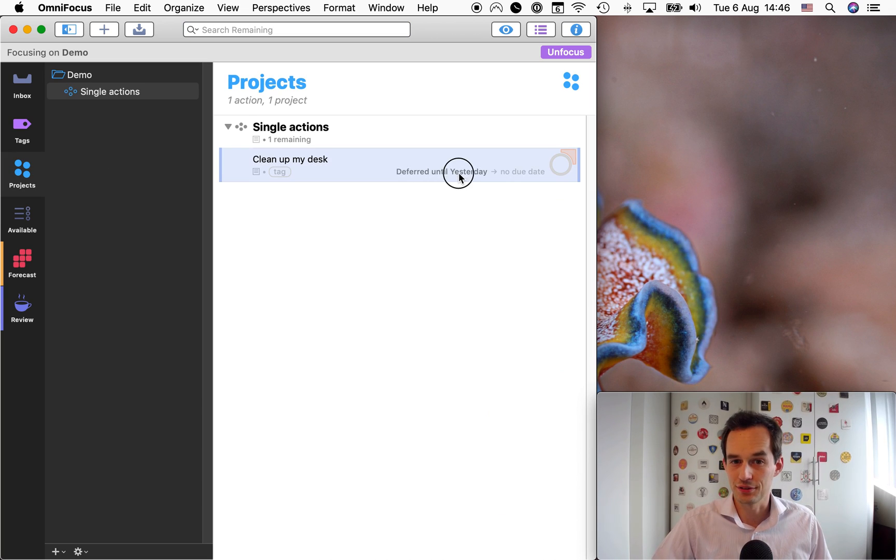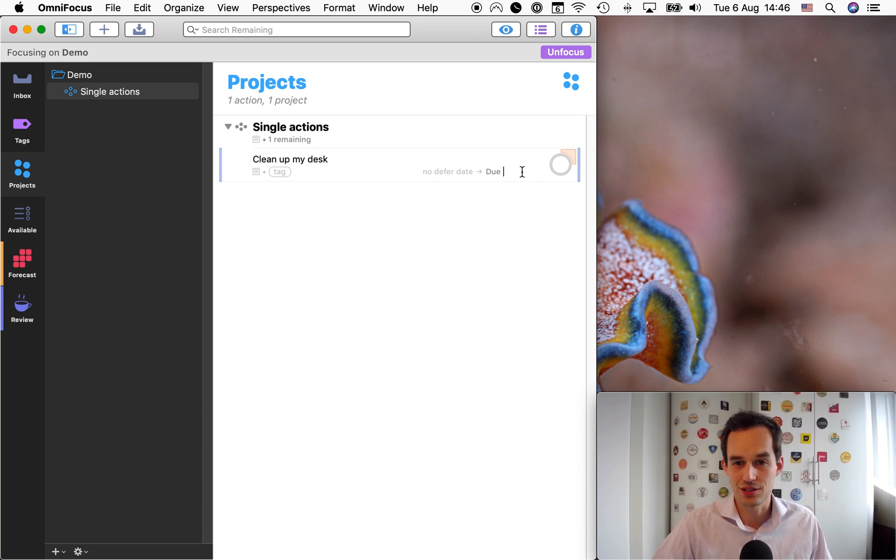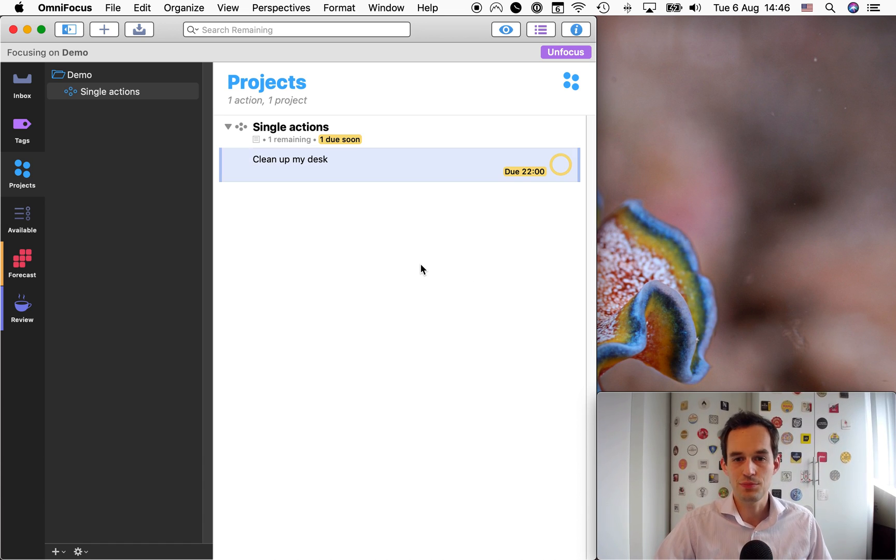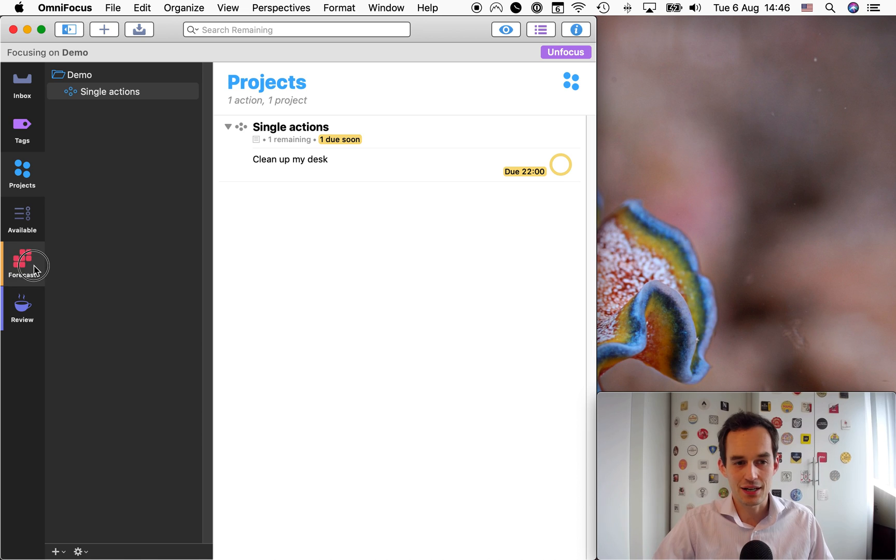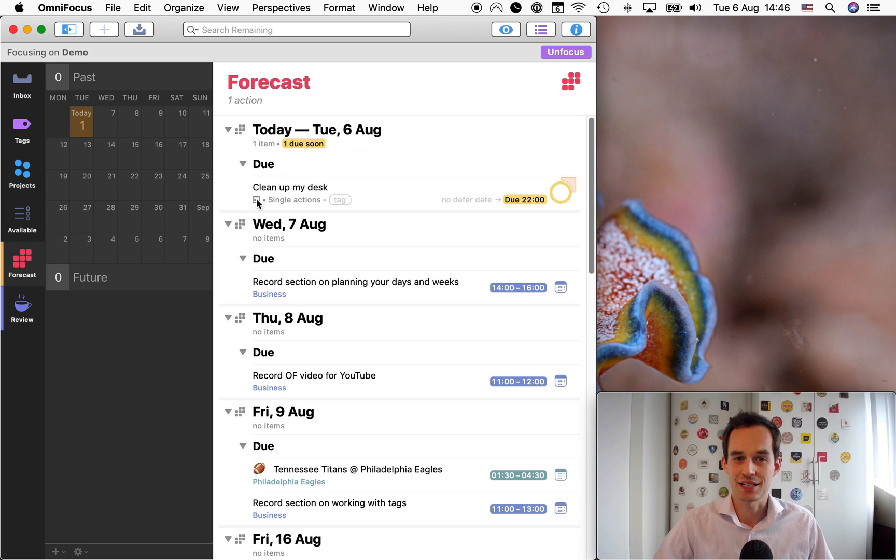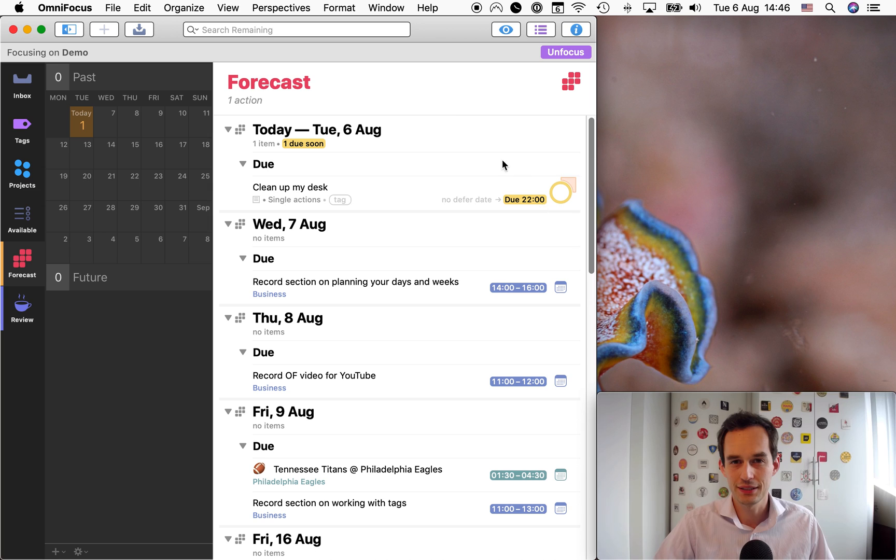What's an alternative? An alternative is using a due date. So you could say, you know what? I'd really like to do this today, so I'm going to set this task to be due today. And what happens now is if I go under the forecast view, then obviously this task shows up under today. It shows up as due today, right?